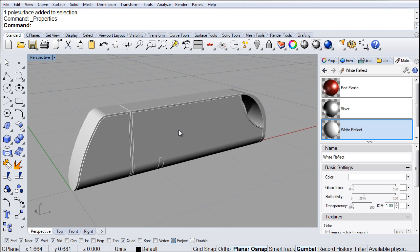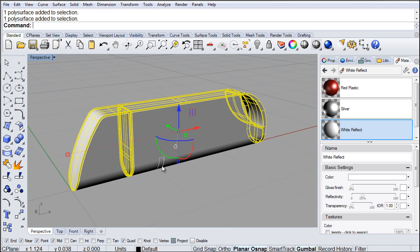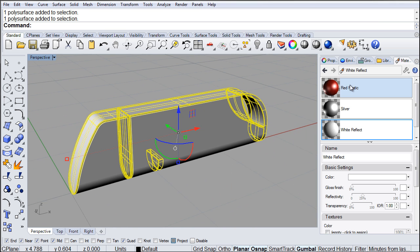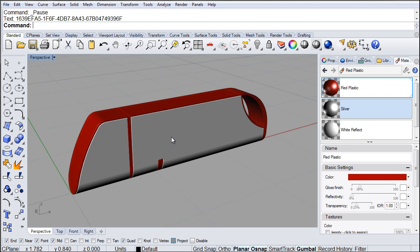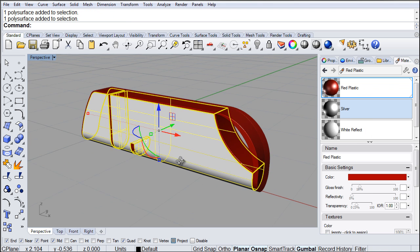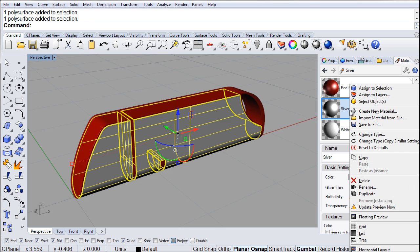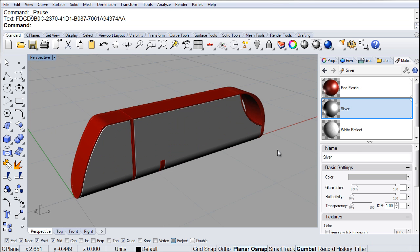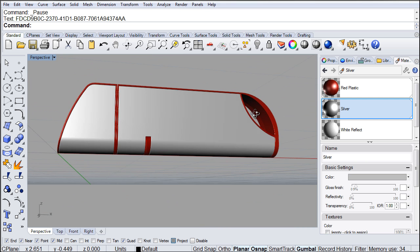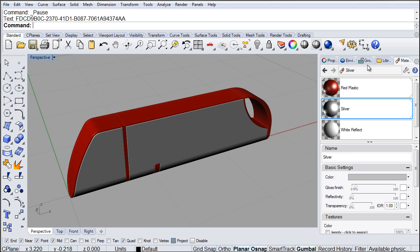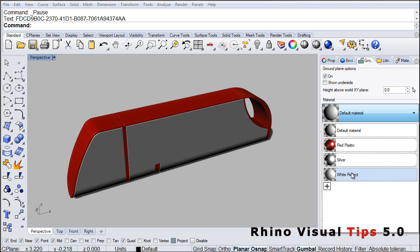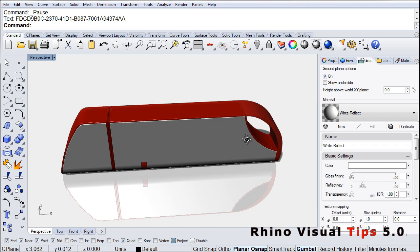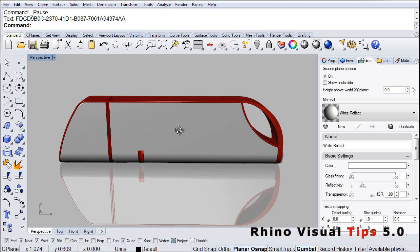Now, very simply, select the plastic pieces of the model, right-click the Red Plastic material, and assign to selection. You should now see the red. Now select the silver parts, right-click the silver material, and assign to selection. The next thing we'll do is go to Ground Plane, turn that on, and choose the white reflective material. As you can see, it's starting to look like what we intended.